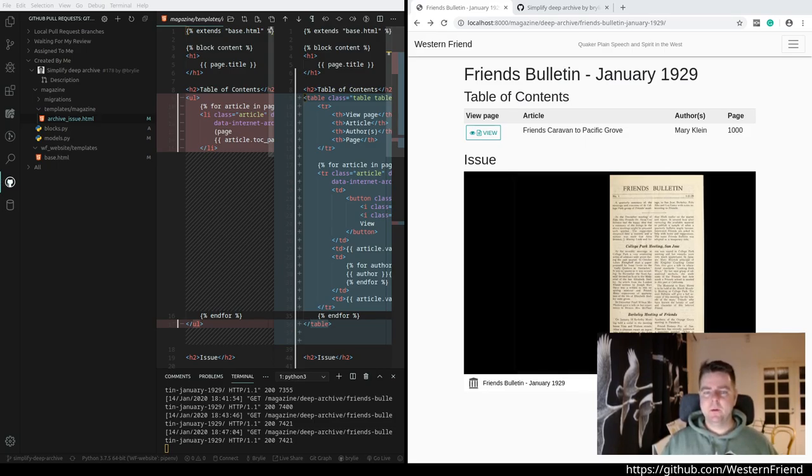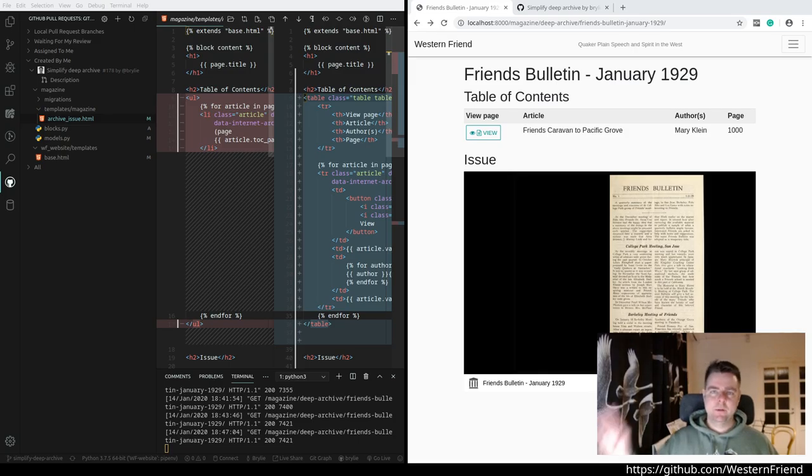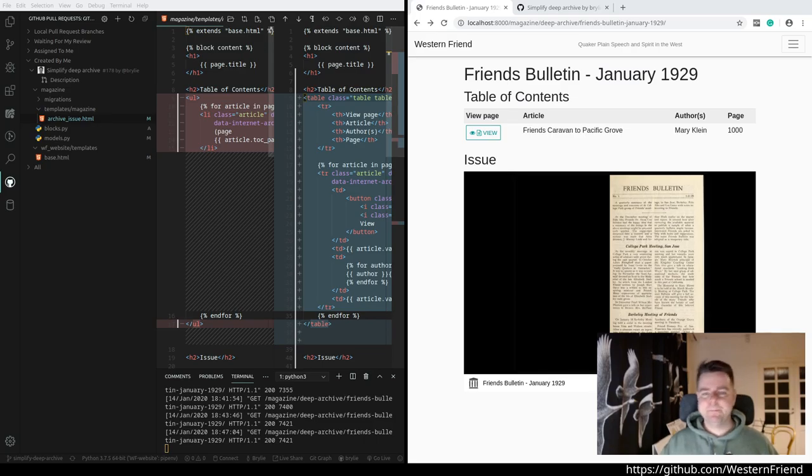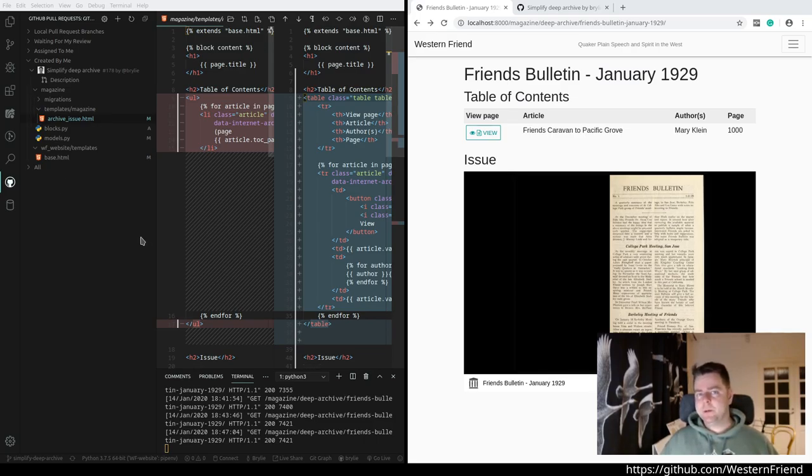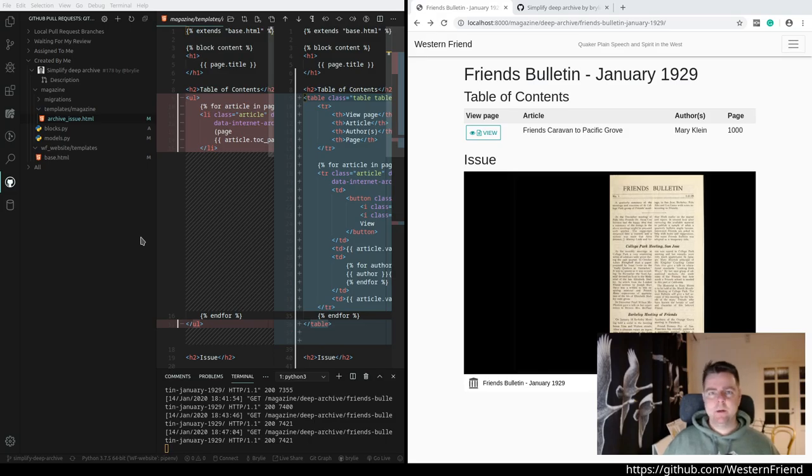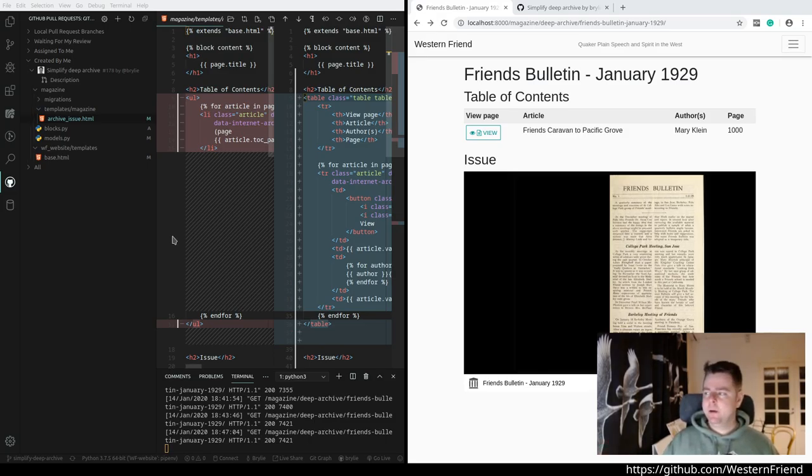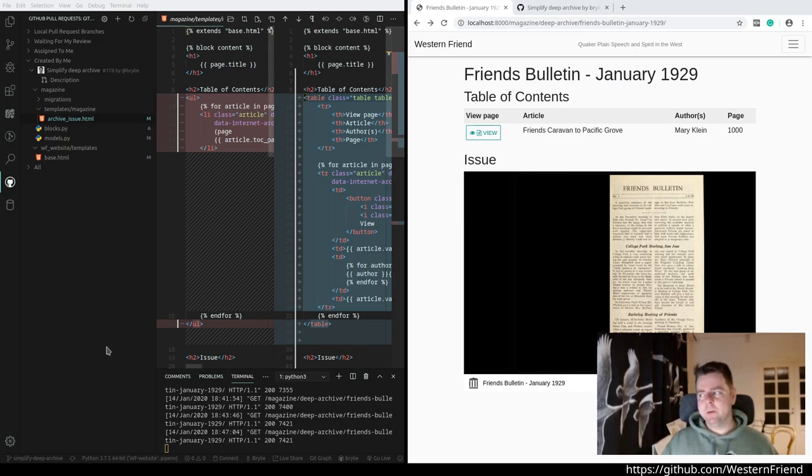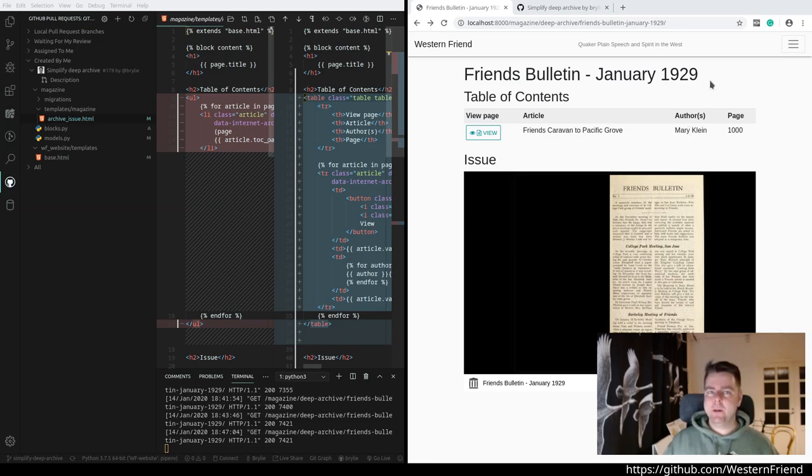Western Friend is the official publication of Quakers in Pacific, North Pacific, and Intermountain yearly meetings - a very big geographic area in the Western United States and northern Mexico. Western Friend has been published for around ten to twenty years. The online archive goes back almost ten years for Western Friend itself, but the deep archive when it was known as Friends Bulletin goes back to 1929.